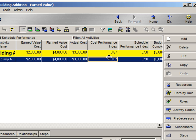Schedule performance index, or SPI, relates the physical work accomplished against the amount of work that was planned. SPI is calculated as earned value divided by planned value. A value of less than one indicates that less work was actually performed than was scheduled.